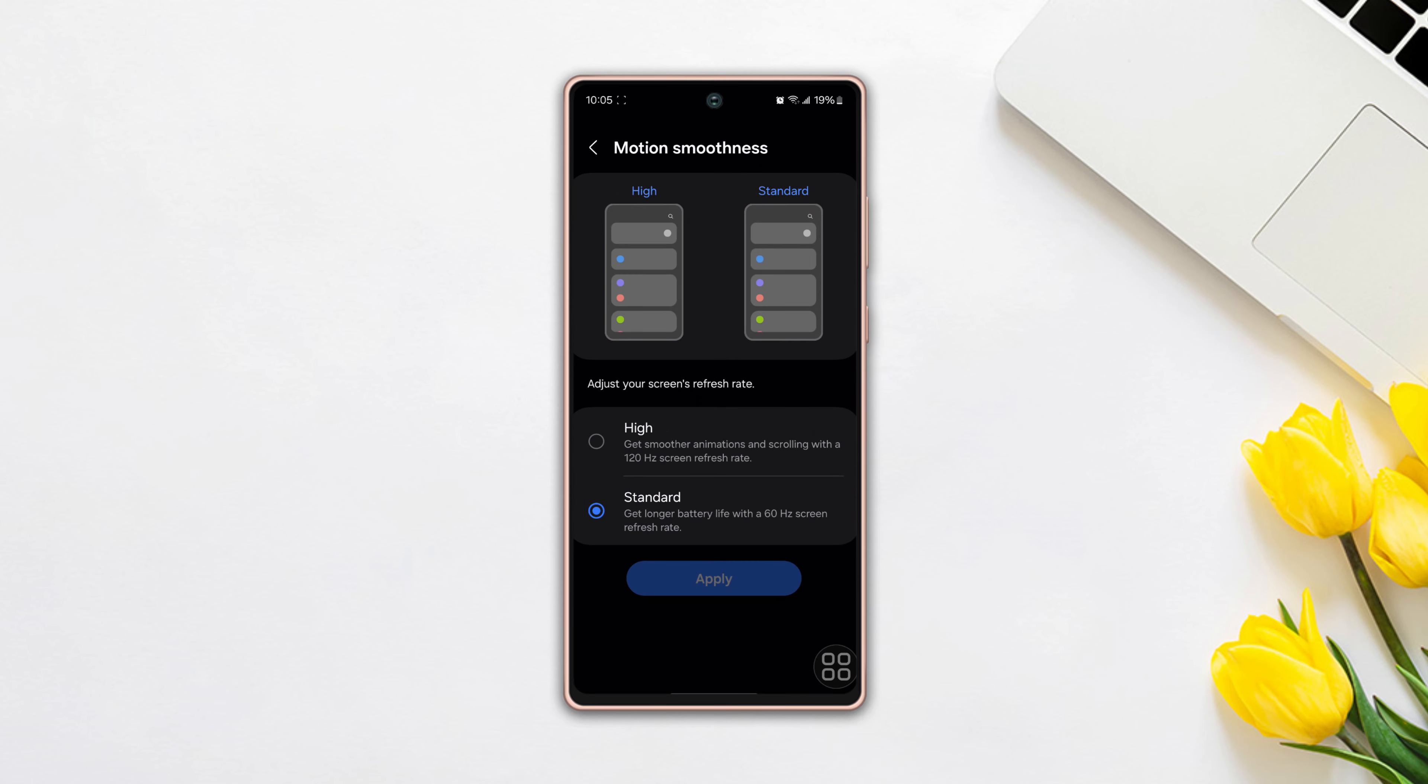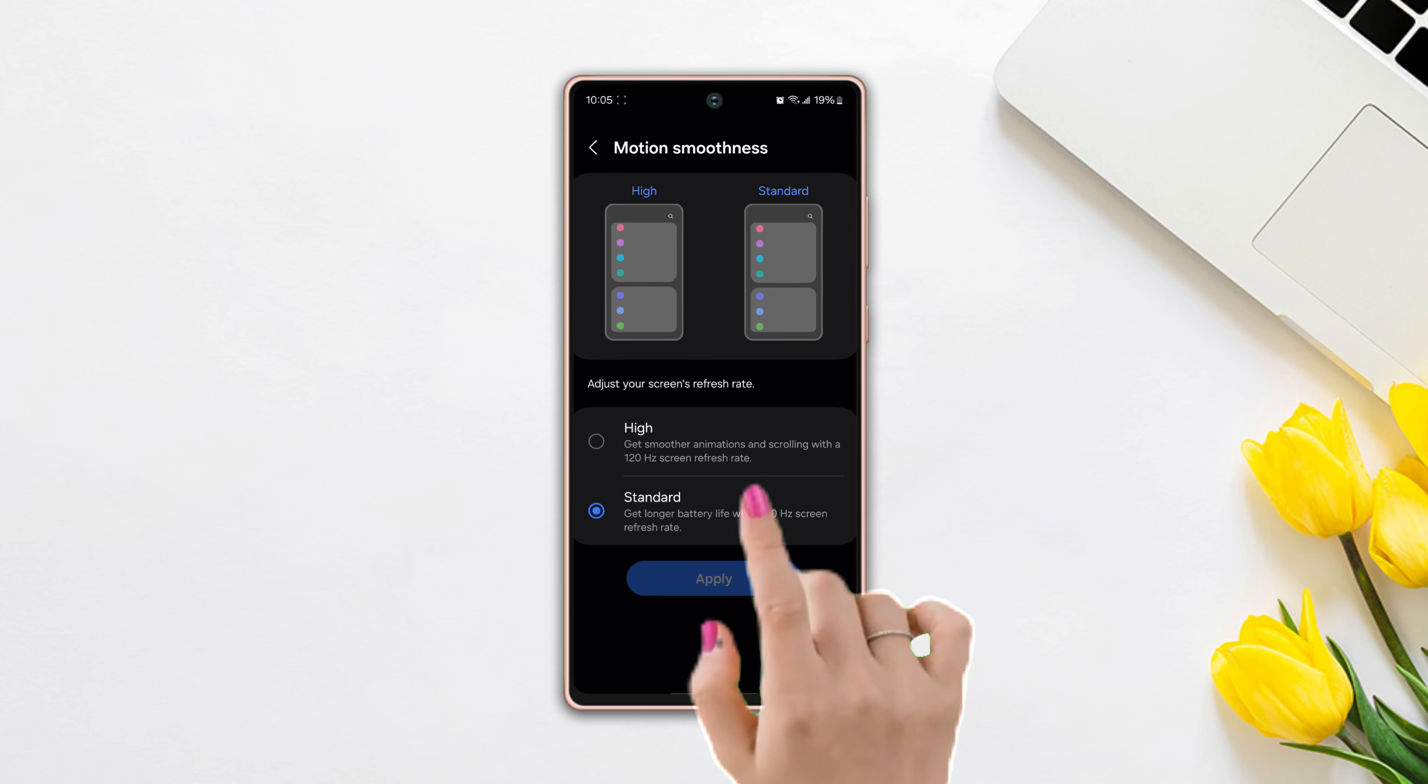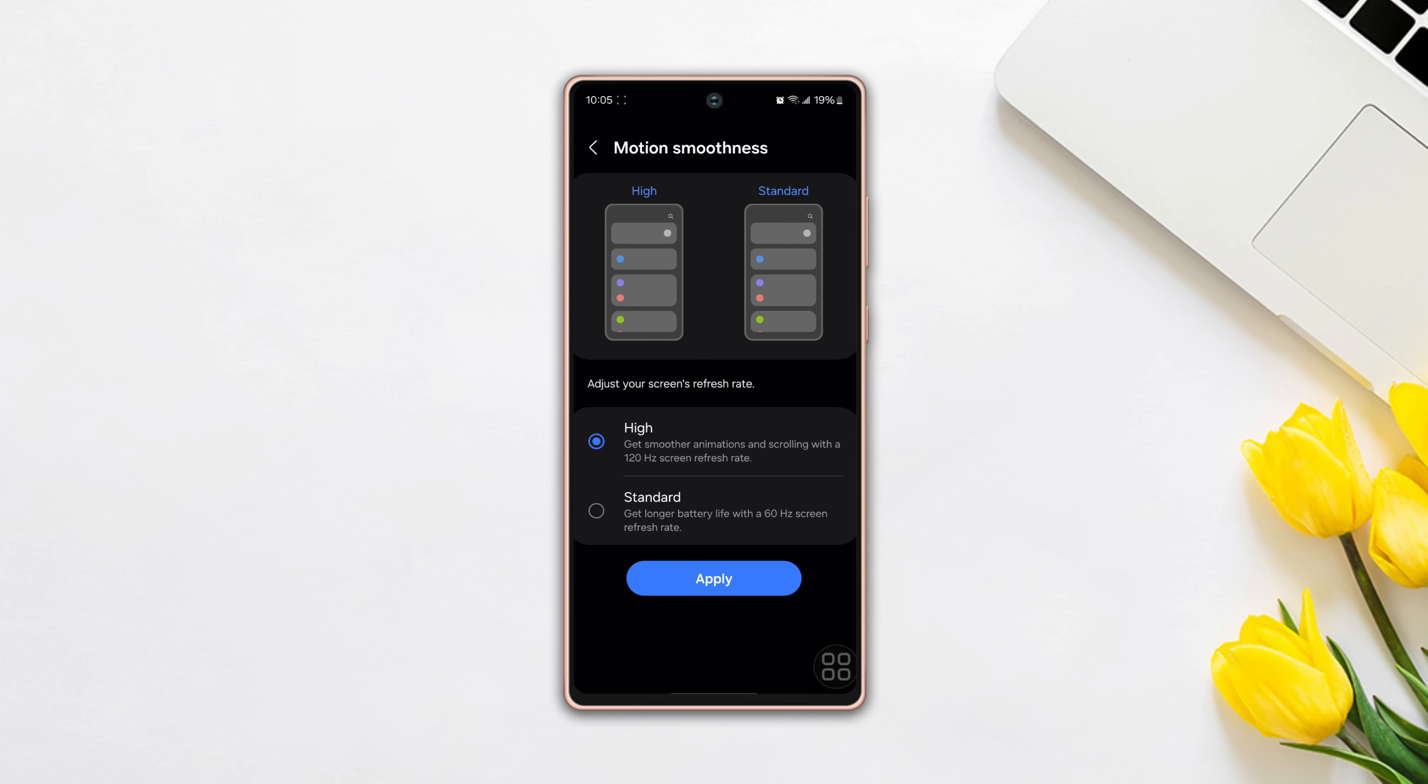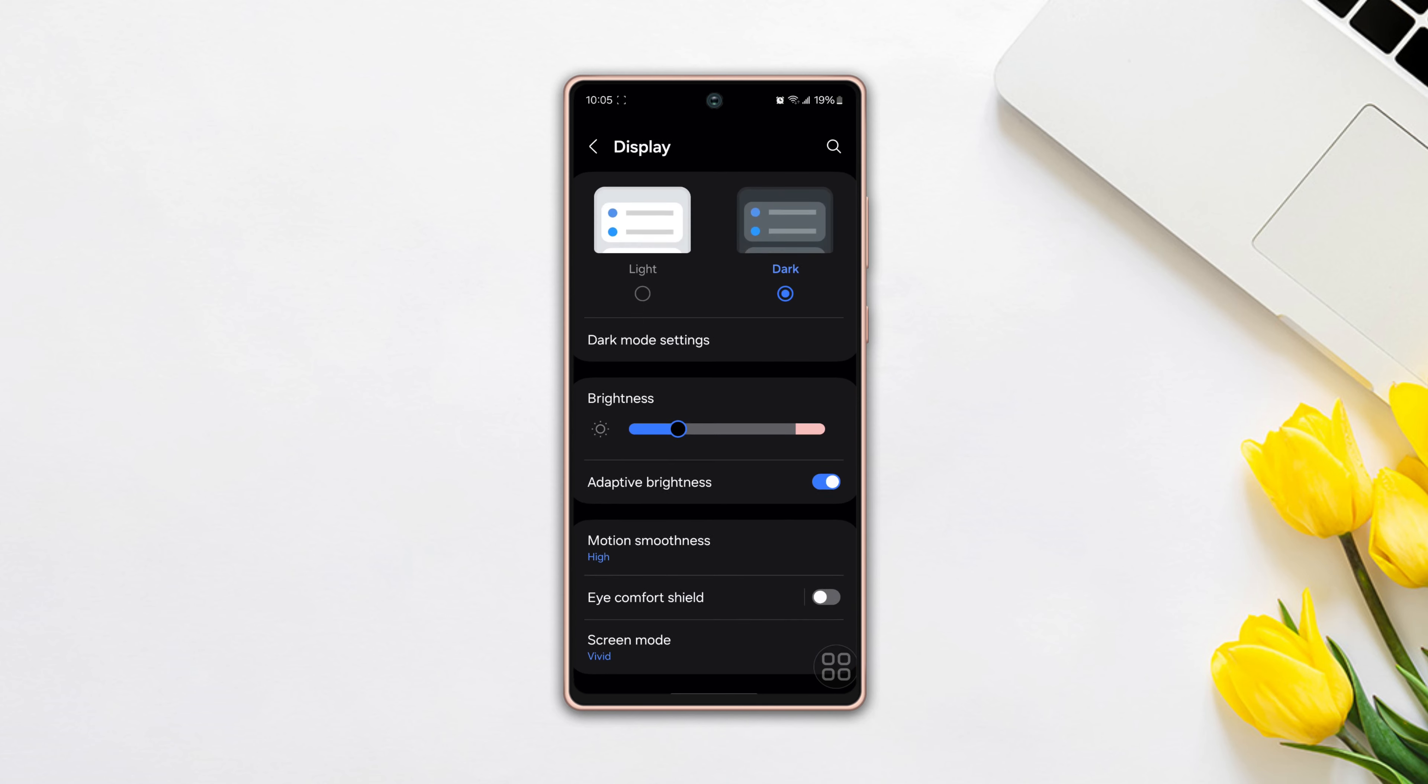You will see two options below: high and standard. Now simply select high to change your display refresh rate from 60Hz to 120Hz.